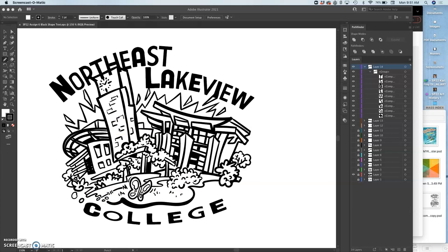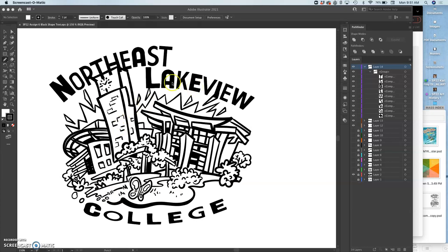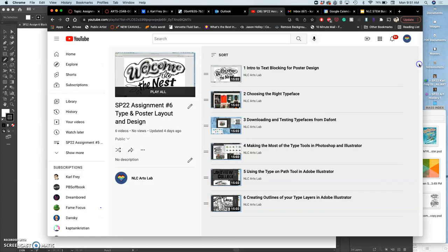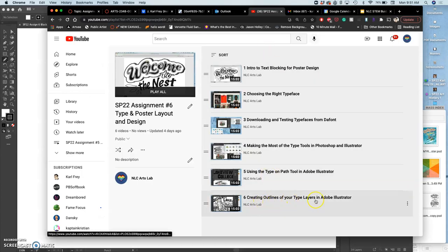We are continuing with our text design for our poster. This is for assignment 6. The last thing we did was we created vector outlines of our type layers.